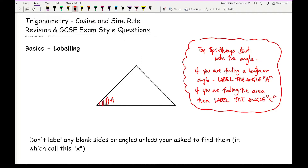The side opposite angle A is going to be lowercase a. If I pick another angle and label it capital B, then the opposite side is lowercase b. The third angle is capital C and its opposite side is lowercase c.